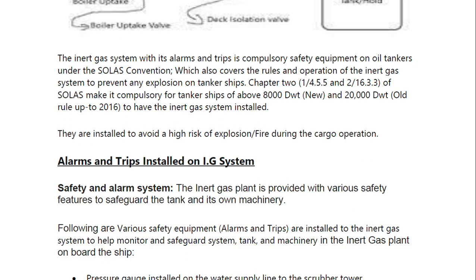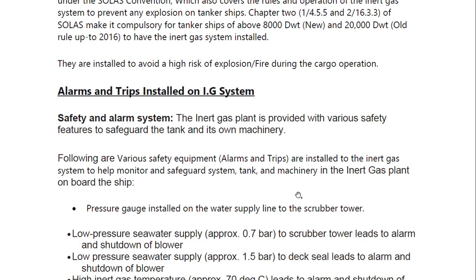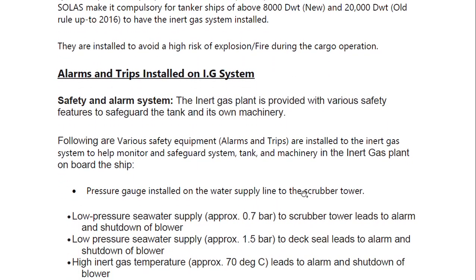This is compulsory for all oil tankers — you will find this in Chapter 2. IG systems are installed to avoid any high risk of explosion or fire during cargo operations. Various safety features are provided to safeguard the tanks and their own machineries.